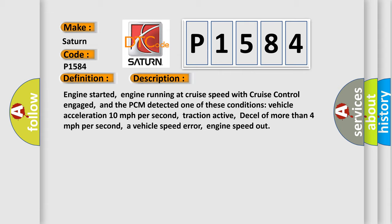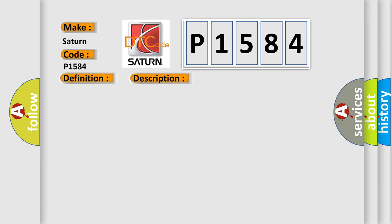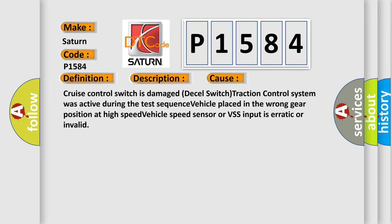This diagnostic error occurs most often in these cases: cruise control switches damage, deceleration switch, traction control system was active during the test sequence, vehicle placed in the wrong gear position at high speed, or vehicle speed sensor or VSS input is erratic or invalid.